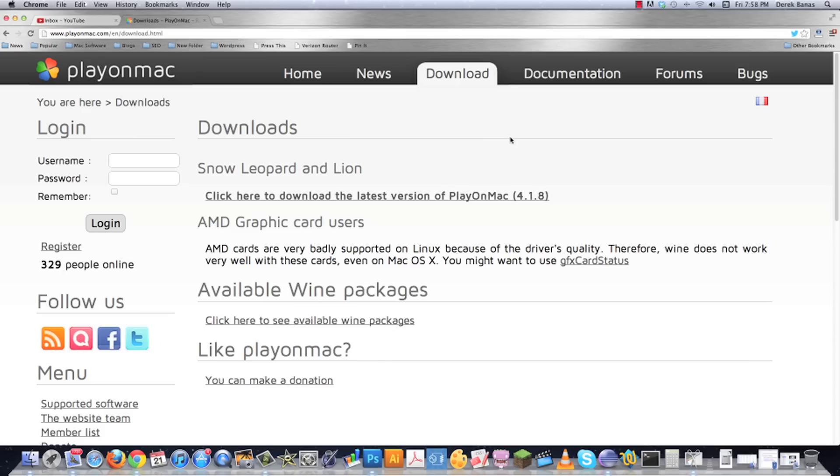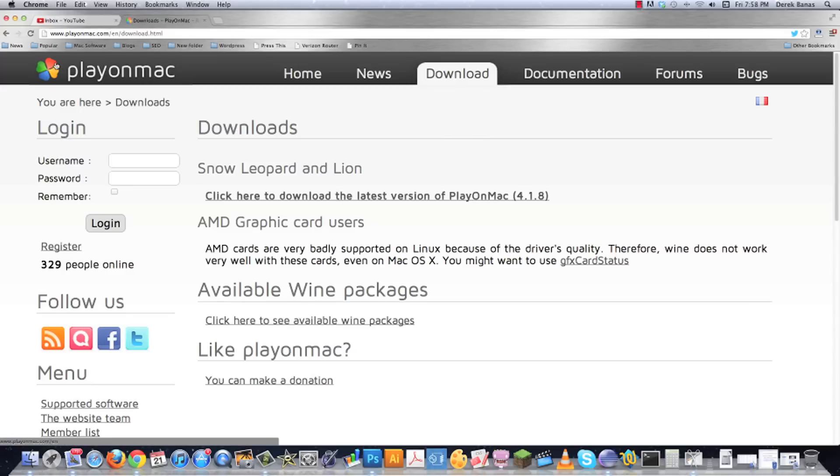Well hello internet! Recently I've received the question over and over again, how do I play PC games on a Macintosh? I reached out to all those people that asked me that question and asked them what game specifically they wanted to play, and resoundingly Torchlight 2 won.